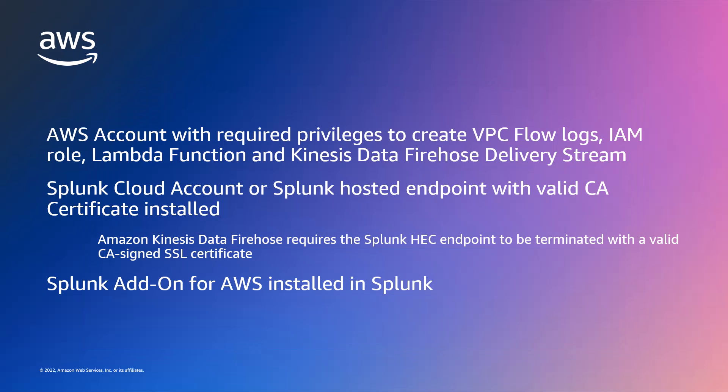Please review the prerequisites shown here. For the purposes of this video, we've already taken care of these prerequisites.